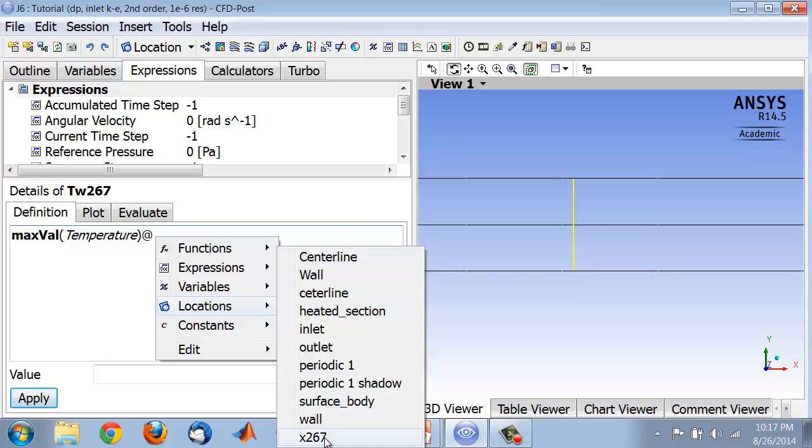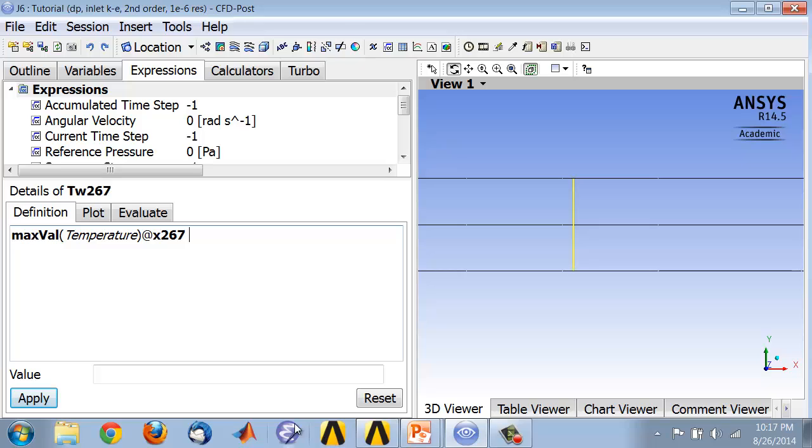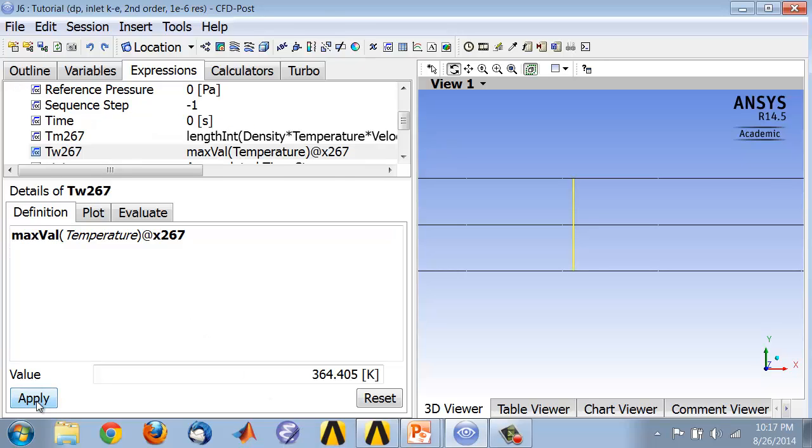Apply. That gives me the maximum value, the wall temperature at that location.